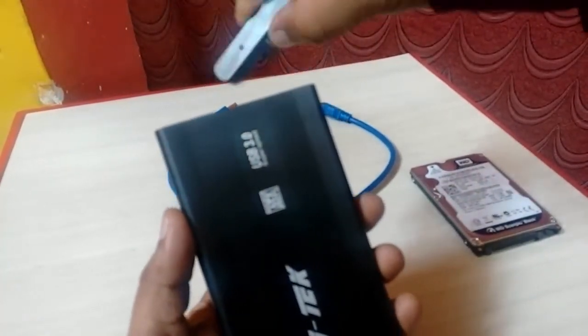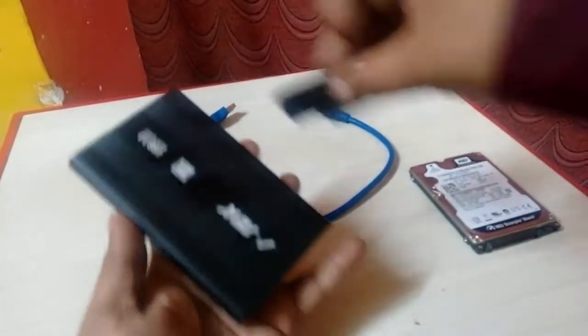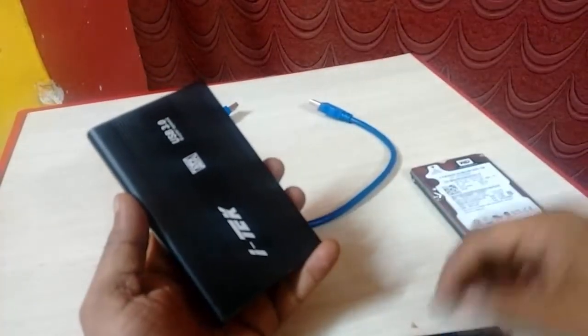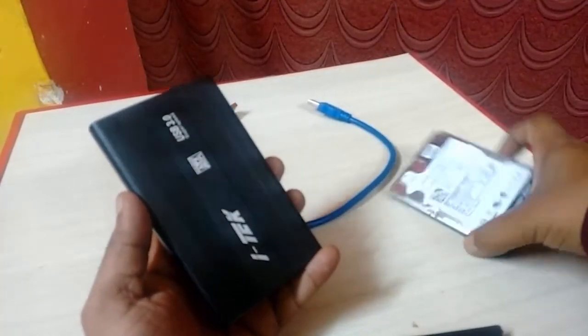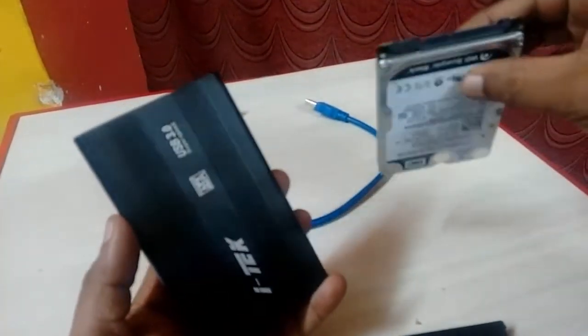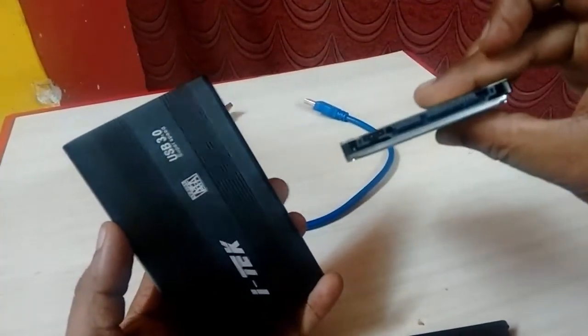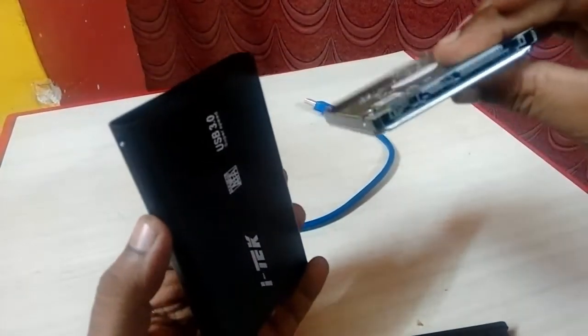So now remove the top cover and insert this hard disk on this case.